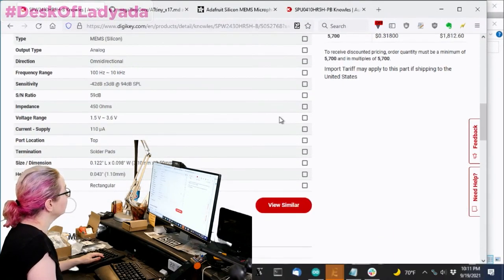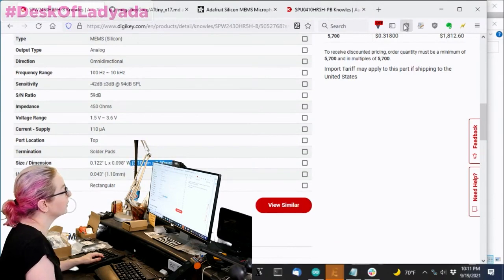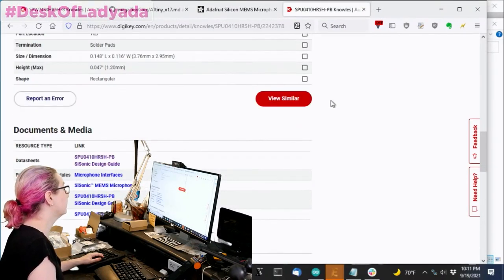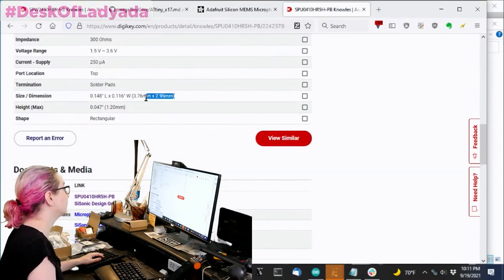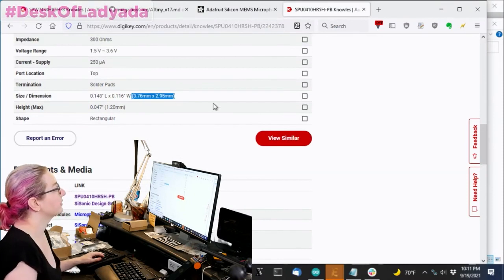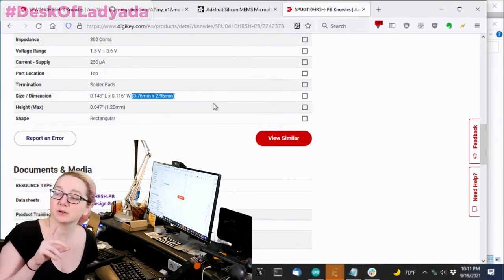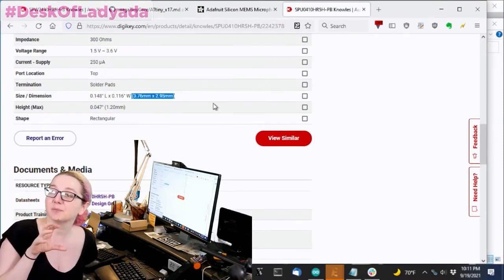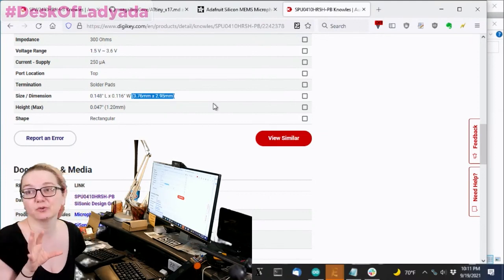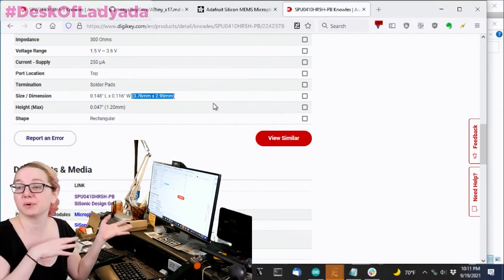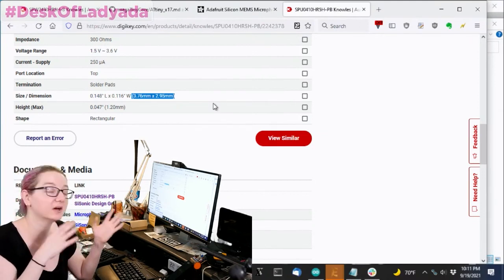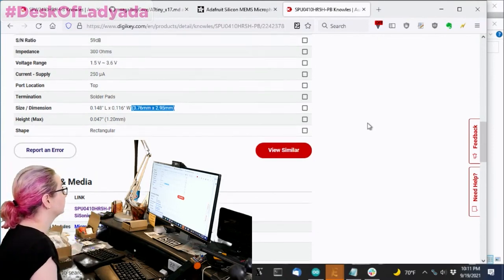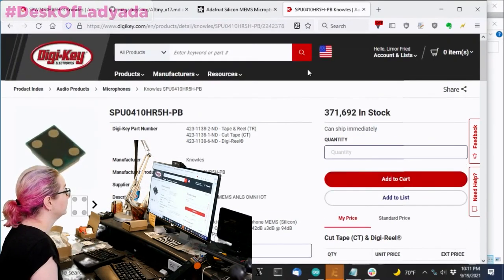So this one is 3 by 0.1 by 2.5 millimeters. This one is 3.7 by 3 millimeters. So it's a little bit wider and a little bit taller, but I think I could probably have the pads fit either, which would be kind of nice. So I could start with maybe the parts I have in stock now and then adapt up to this other, the SPU part.